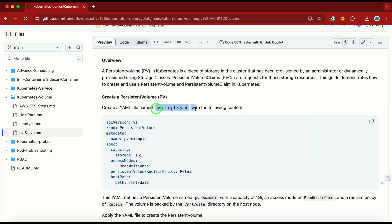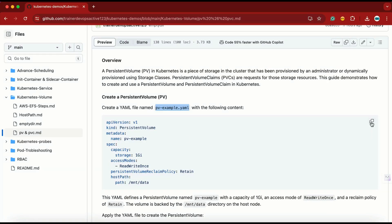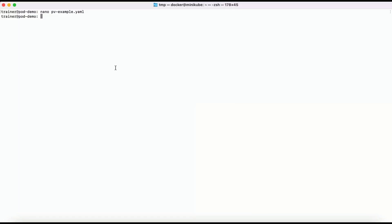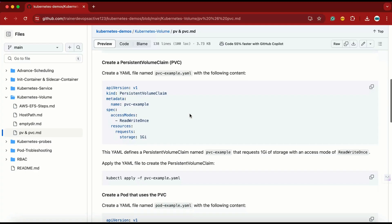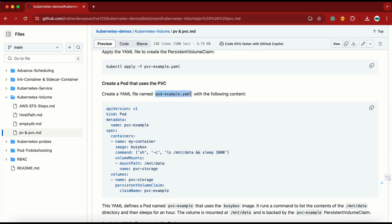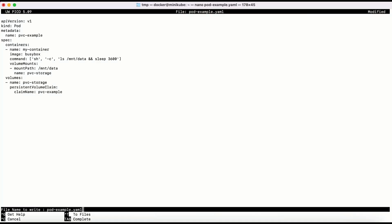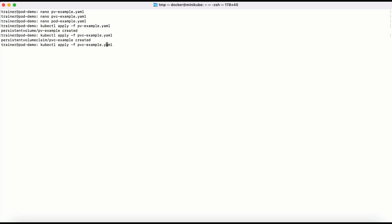Let me create a file named pvexample.yaml. Here is my terminal. Let me copy the content and create the file. Then we create the PVC file and finally the pod file. Now we have three files. Let me run: kubectl apply -f pv-example, pvc-example, and pod-example. Done.